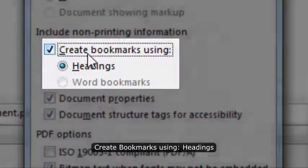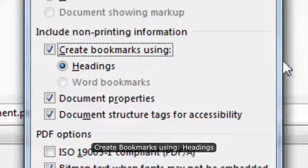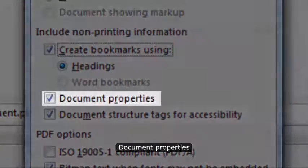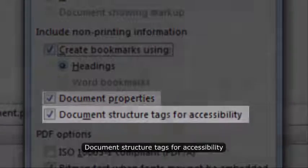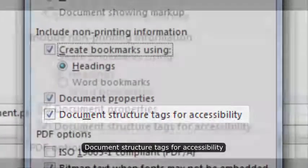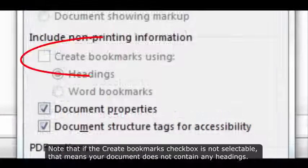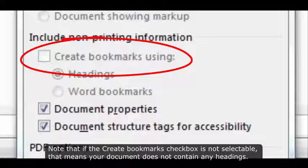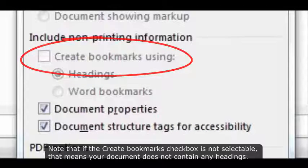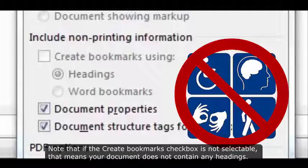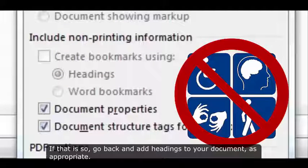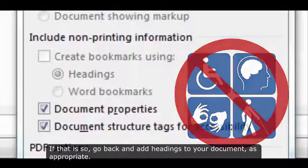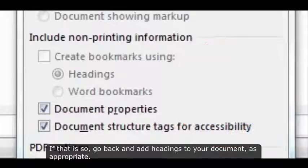Create Bookmarks Using Headings, Document Properties, Document Structure Tags for Accessibility. Note that if the Create Bookmarks checkbox is not selectable, that means your document does not contain any headings. If that is so, go back and add headings to your document as appropriate.